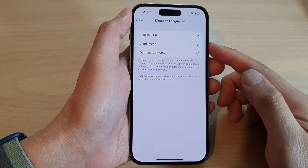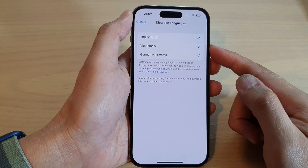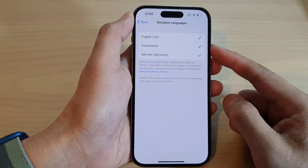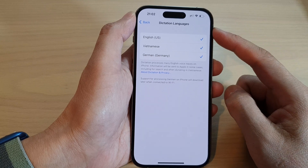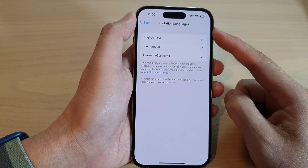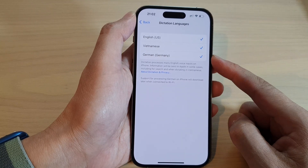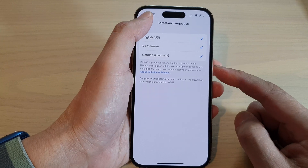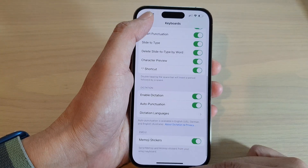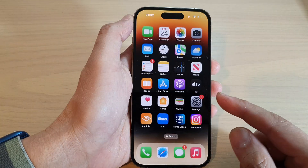In this video we're going to take a look at how you can turn on or turn off keyboard dictation languages on the iPhone 14 series. First, let's go back to the home screen by swiping up at the bottom of the screen.